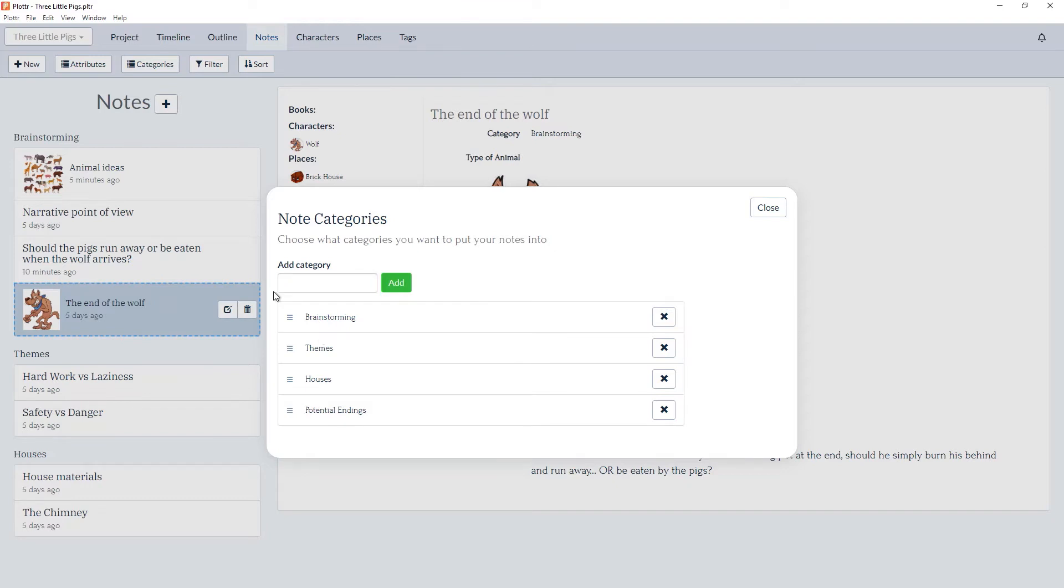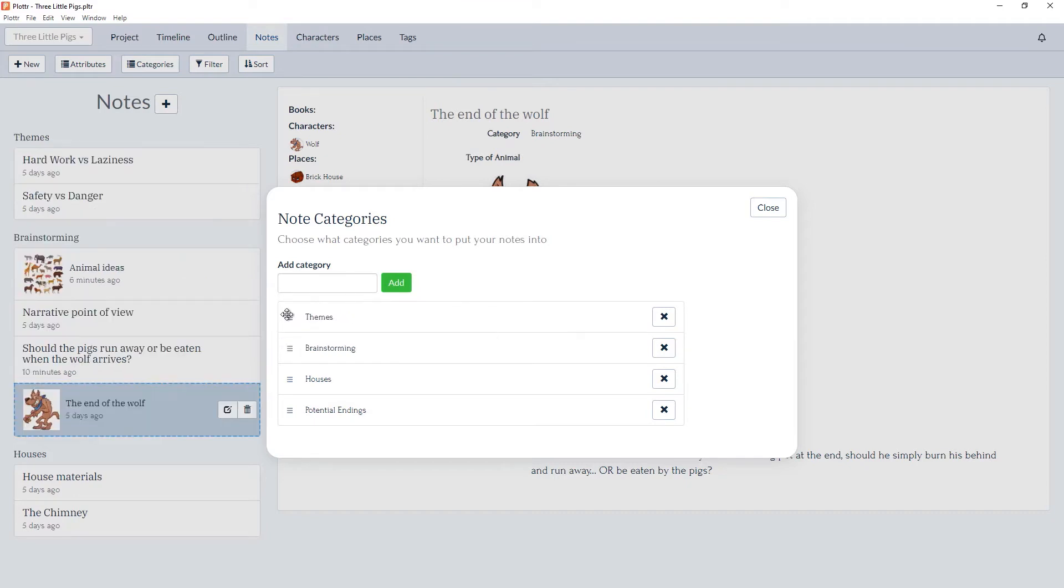We can rearrange the order that the categories will appear on the left hand side simply by dragging and dropping, and we can always move them back.